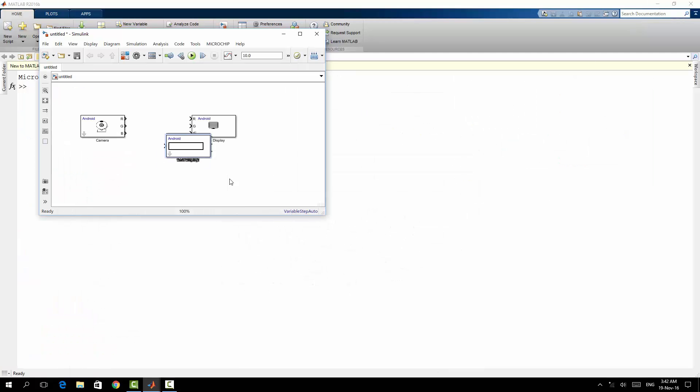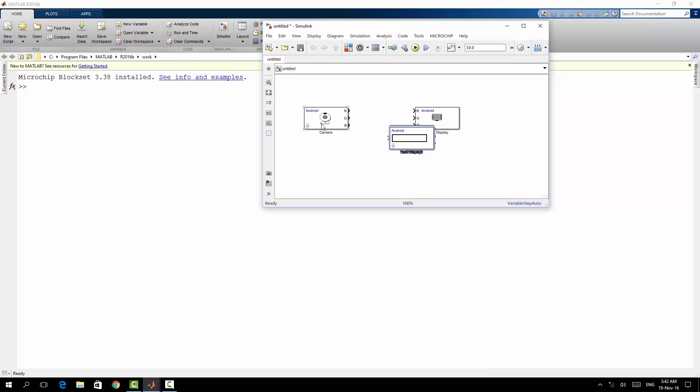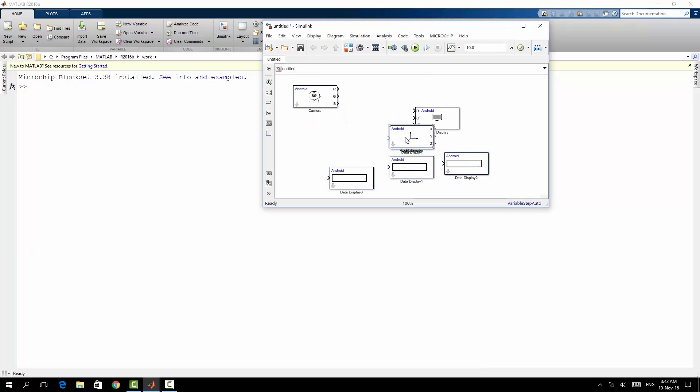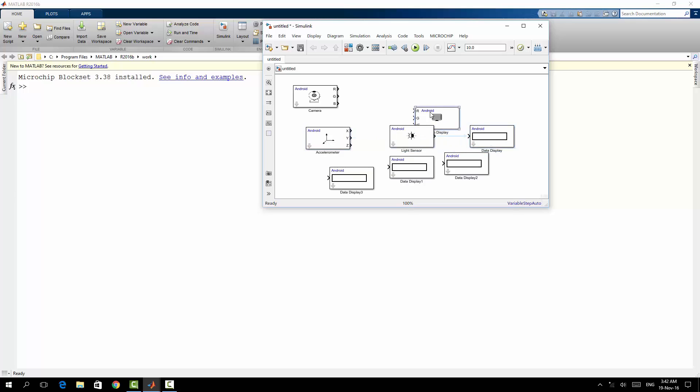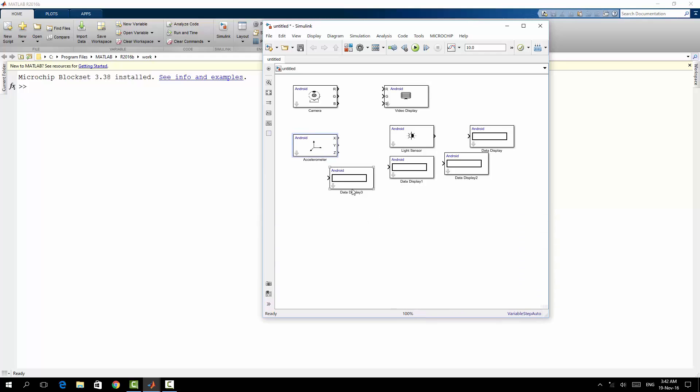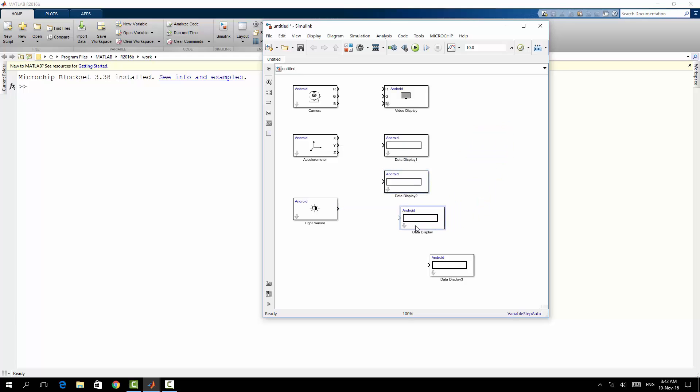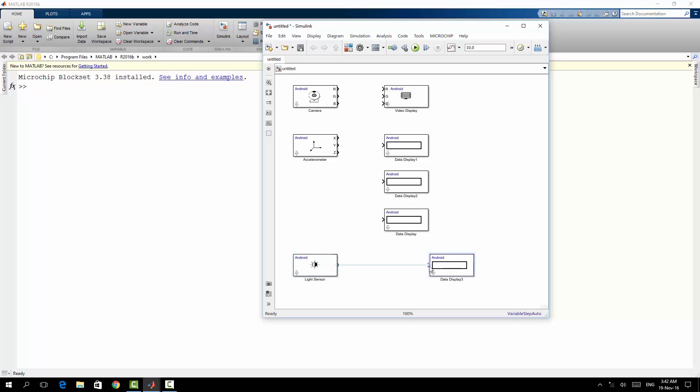I will go back. So here is the camera, here is the Android light sensor, three input blocks. So here is number one, two, and three, and here is number four. So simply, I'm going to connect them like that.